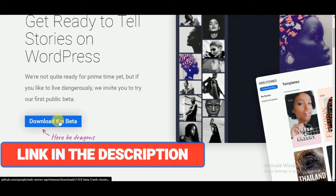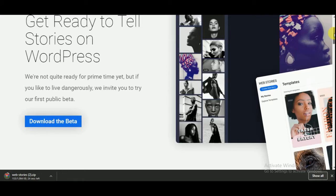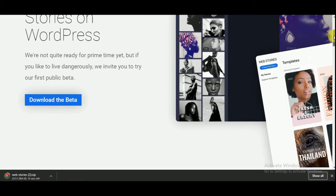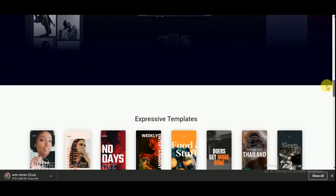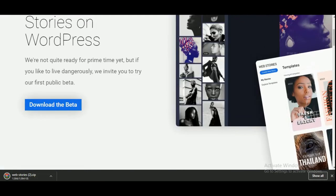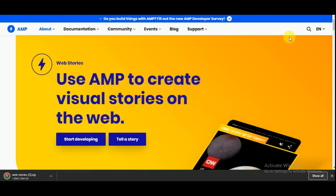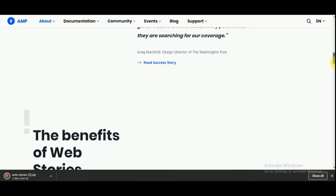Click on download the beta. If you want to know more about this plugin, then you can check out this site. These two websites I will leave the link in the description.